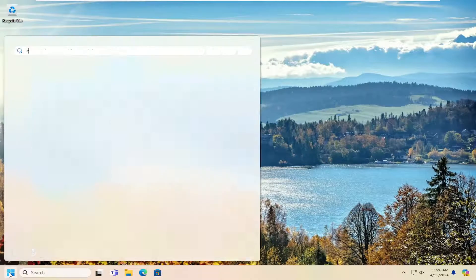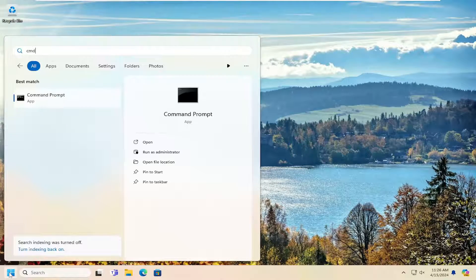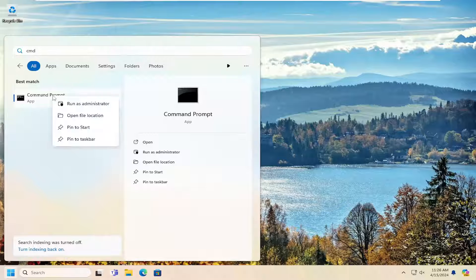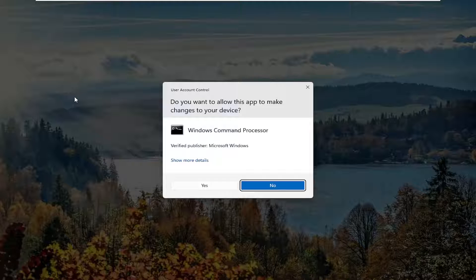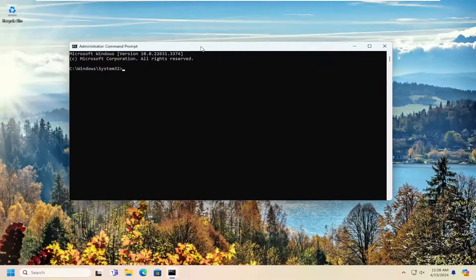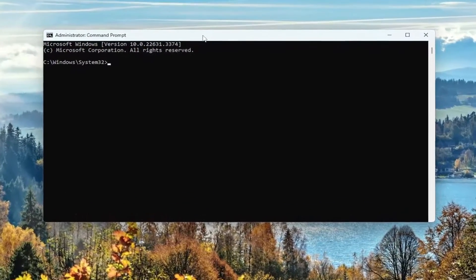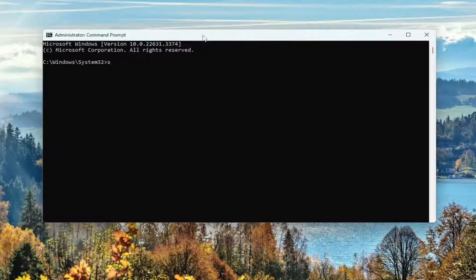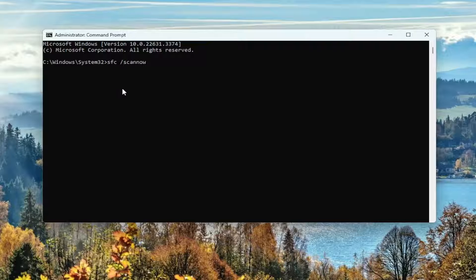Next, open up the search menu and type in CMD. Best results should come back with Command Prompt. Go ahead and right-click on that and select Run as Administrator. If you receive a user account control prompt, select Yes. Into this elevated command line window, type in SFC followed by a space forward slash scannow. Scannow should all be one word attached to that forward slash out front.